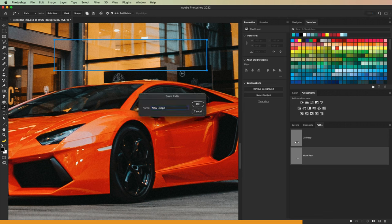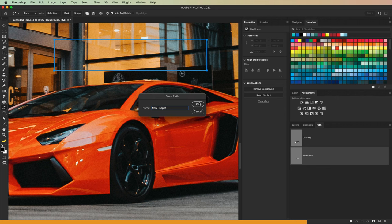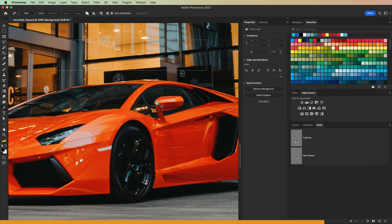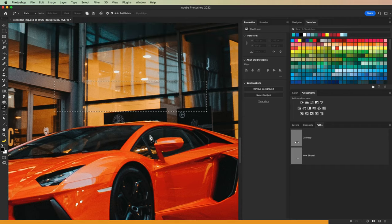You can double click on a path in the paths panel, give the path a name, and you can save it for later use. You can control and click a path thumbnail in the paths panel to load that path as a selection.